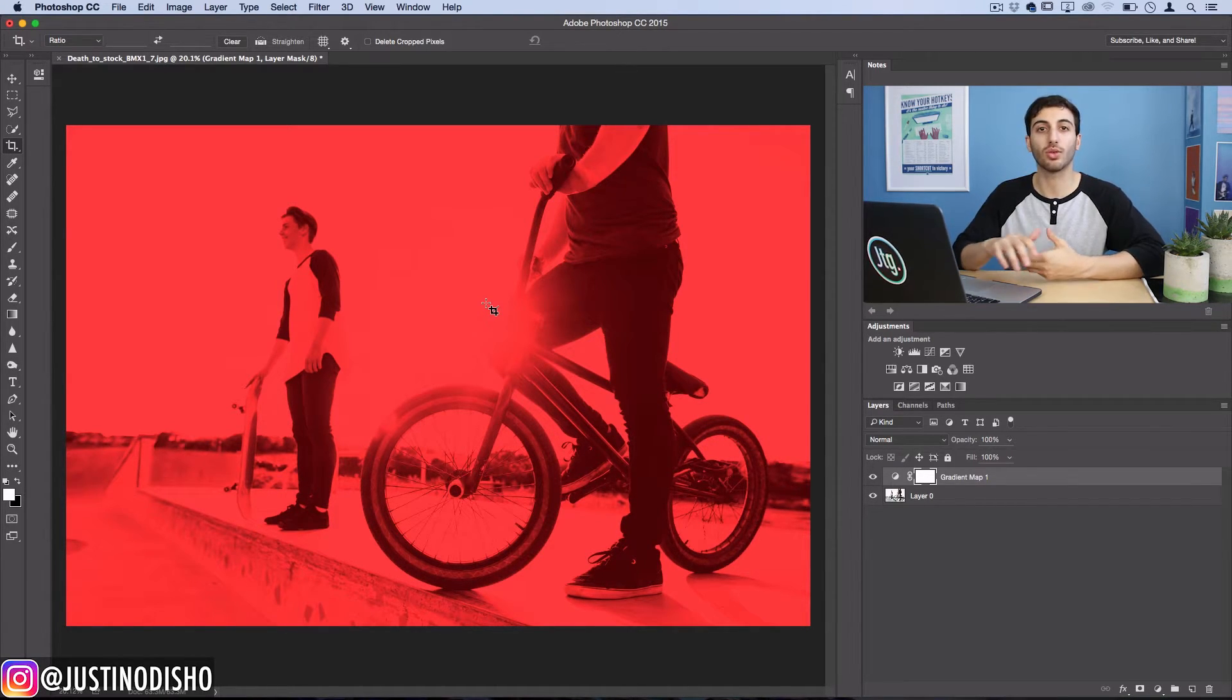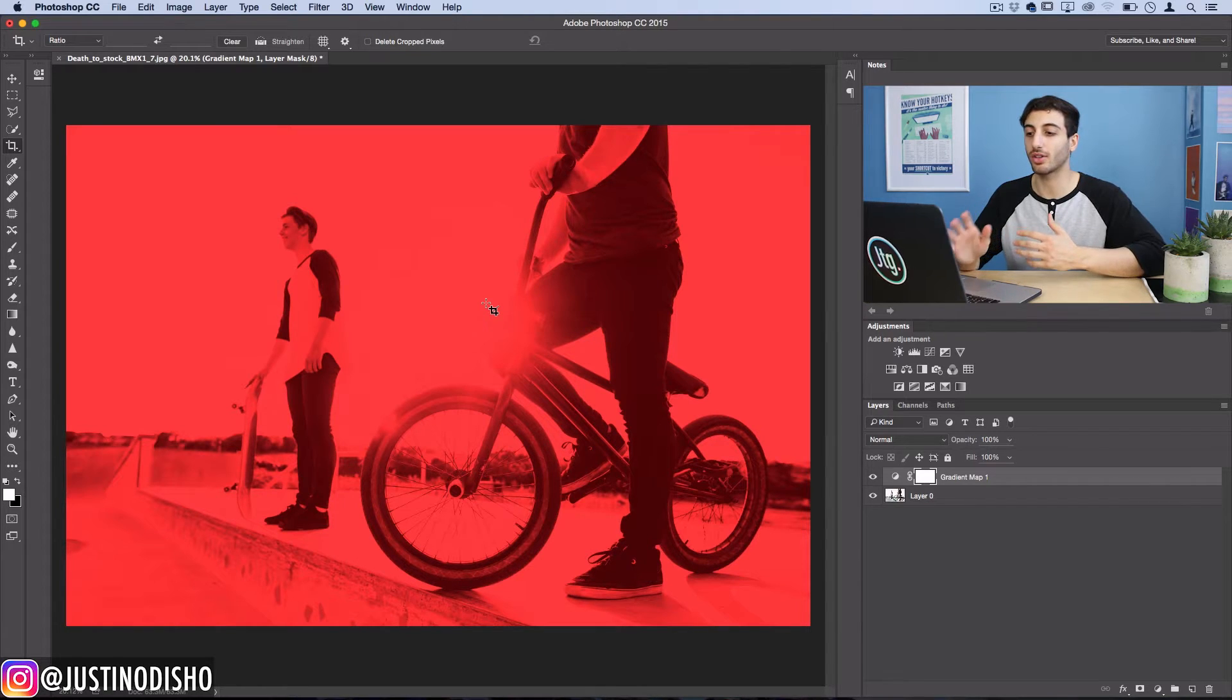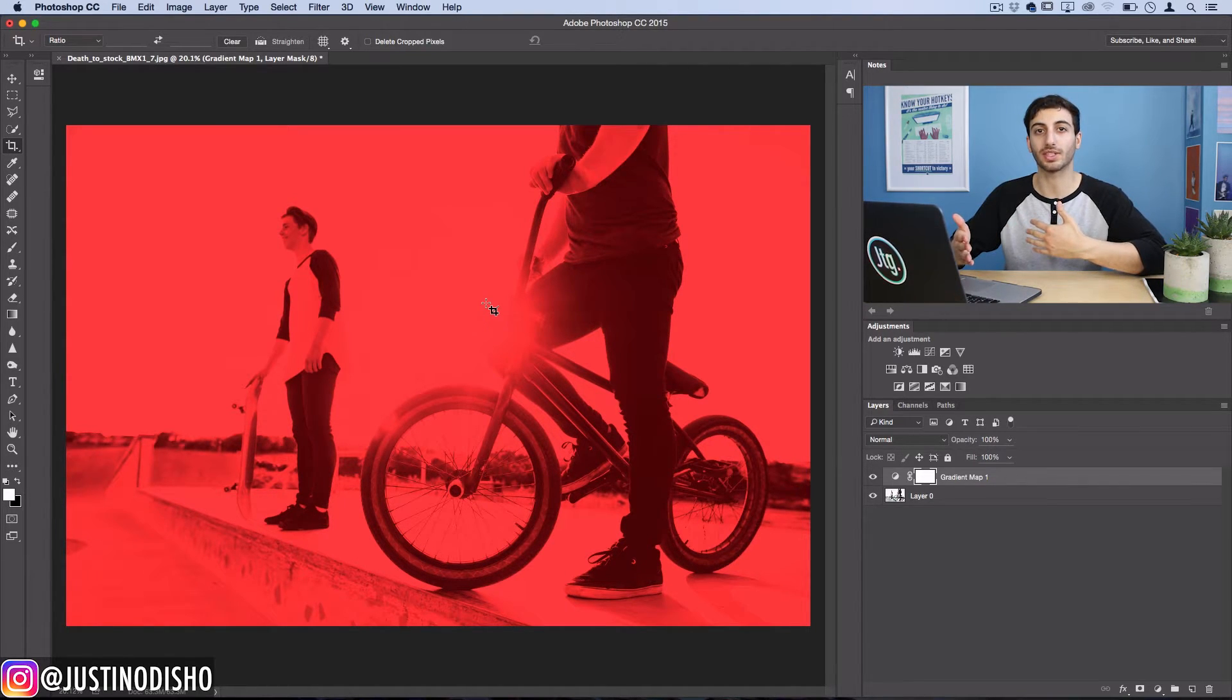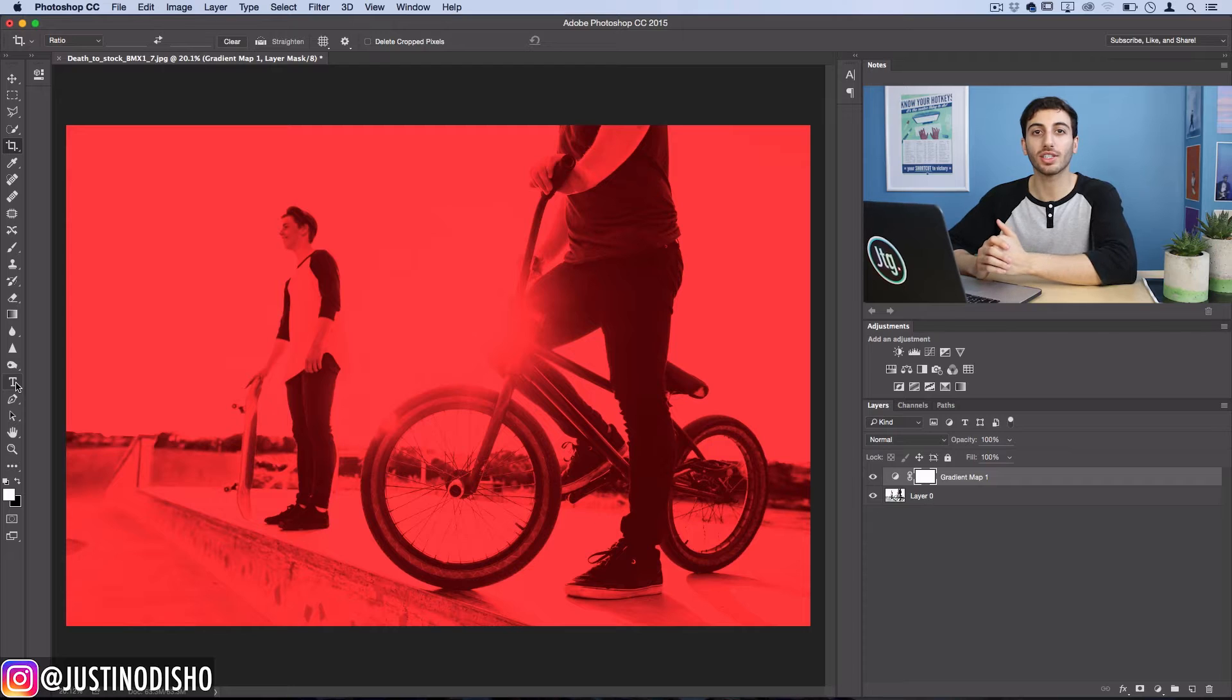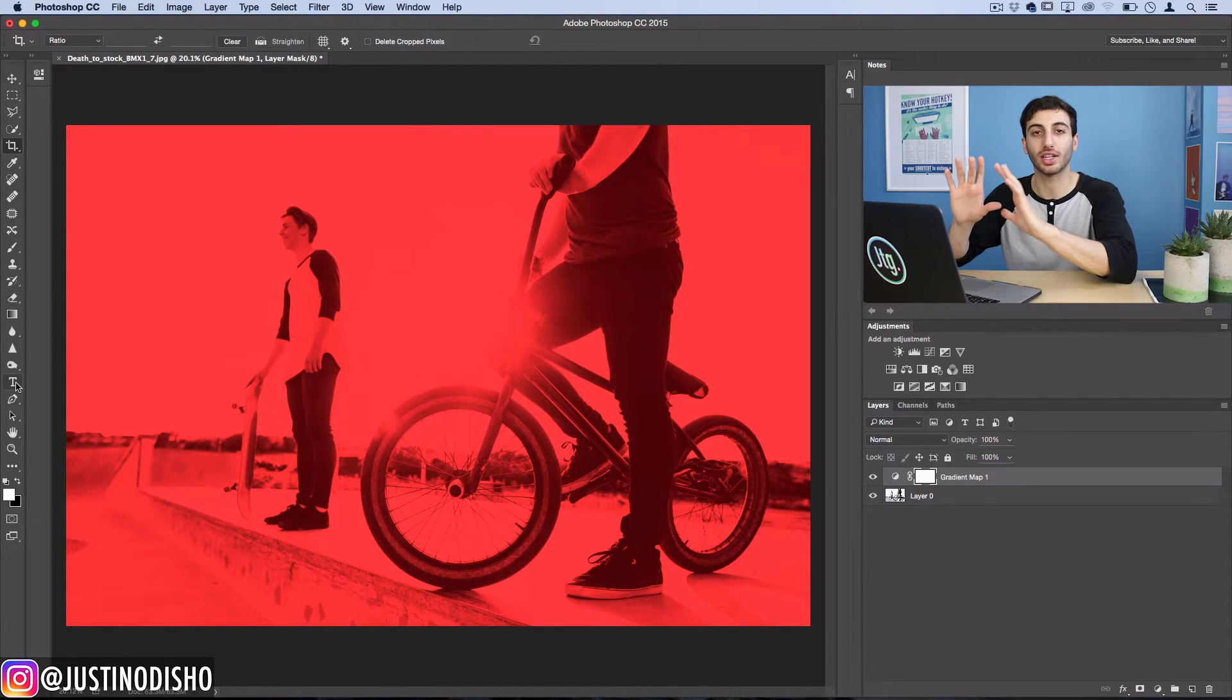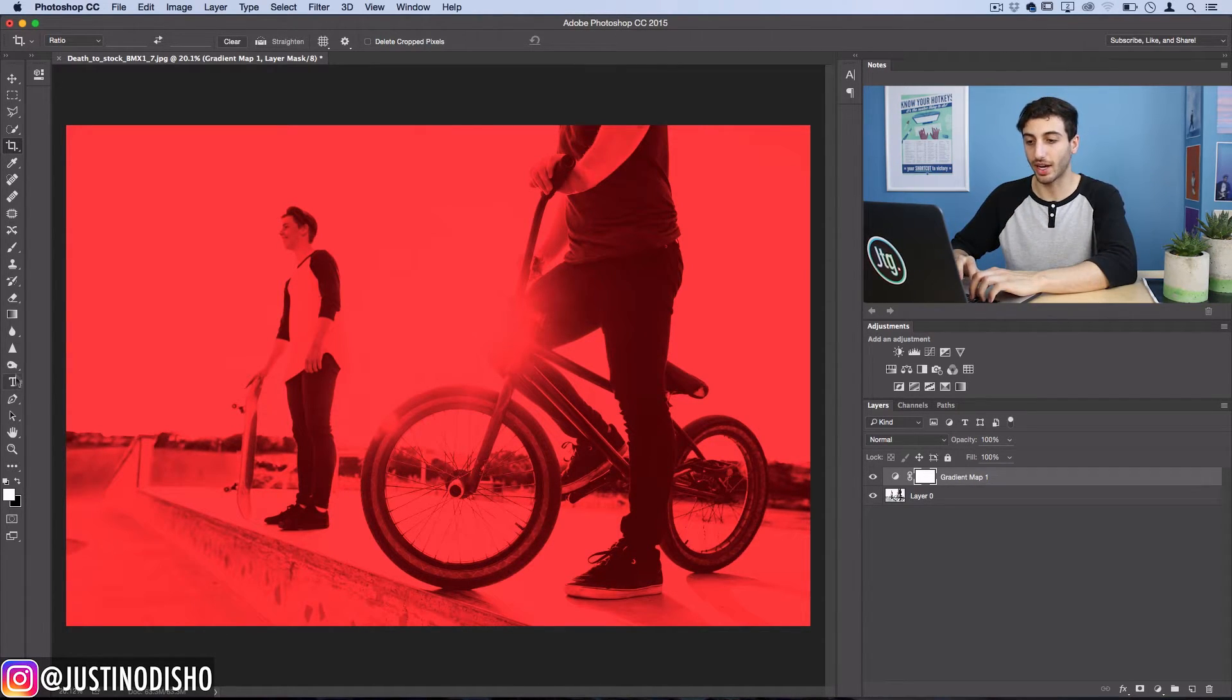And when we lay white text and logos and images over it, they're going to really pop and stand out and be readable. Now for our text placement, we're going to create some interesting square aligned text.